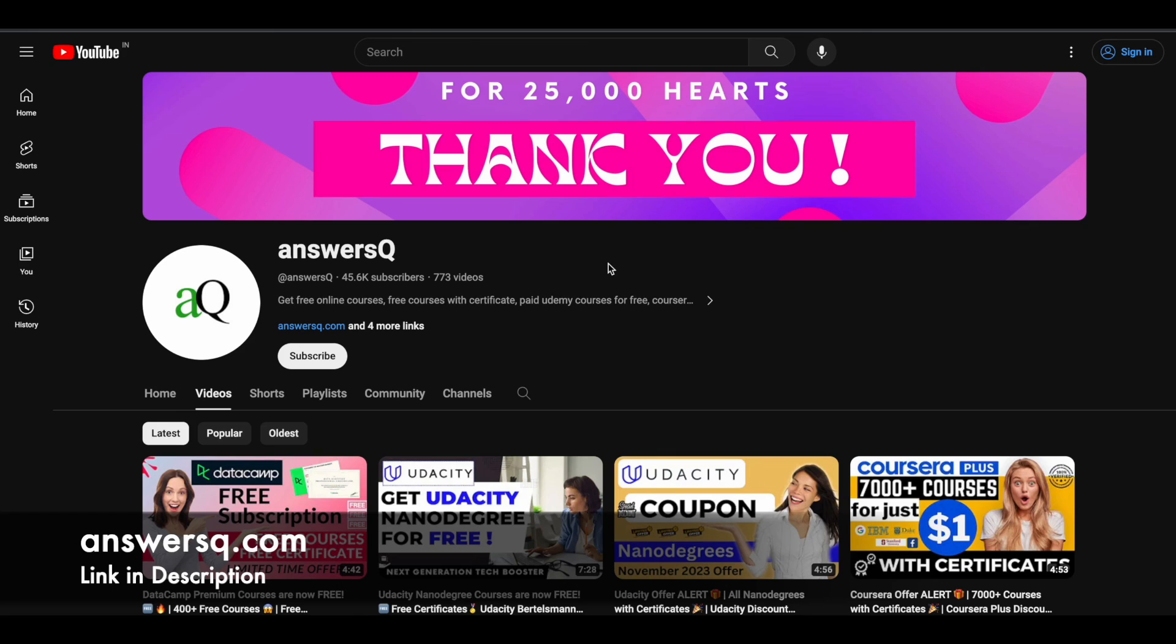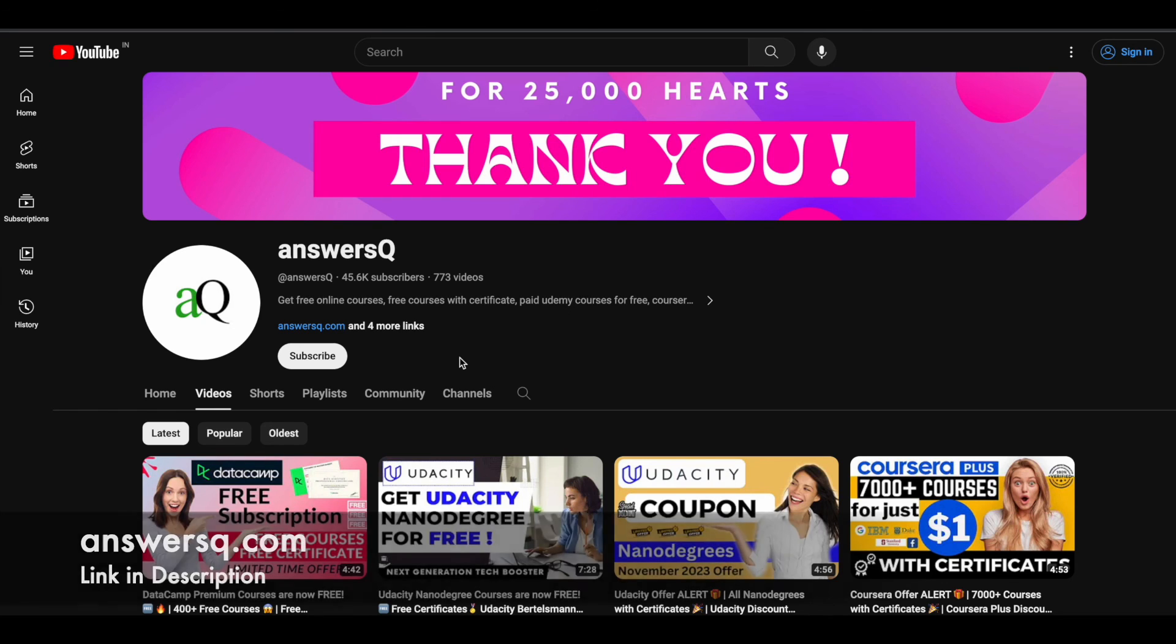If you want to get more updates about online courses or offers that are running in e-learning platforms, then subscribe to ANSWERQ and press the bell icon so that you will get a notification when we upload a video like this. You can also join our Telegram channel and follow us on Instagram and Facebook. I'll give you all those links in description. Do check it out.